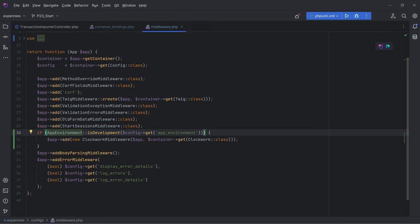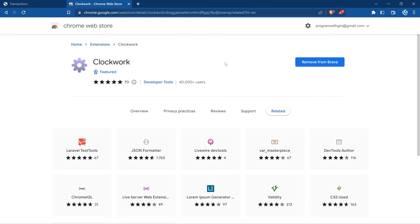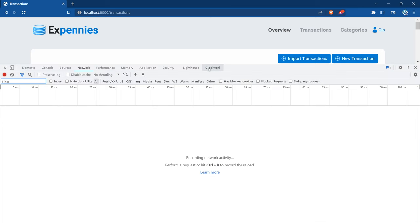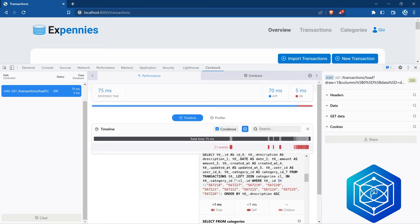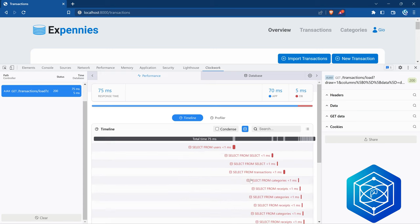The next step is to install the Clockwork browser extension. If you open the Chrome Web Store, you can search for Clockwork and add it to your browser. After adding it and opening the transactions page in dev tools, you'll see a new Clockwork tab. Switch into it and you'll see a UI showing what's happening in our app — how long the request took, how many queries it executed, and so on. For the transactions endpoint we see it's executing 21 events, and if we click on that we see a bunch of queries.